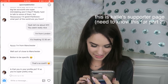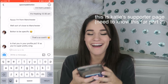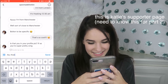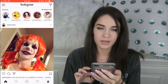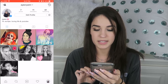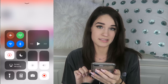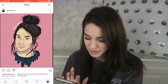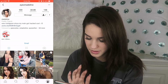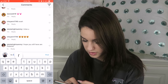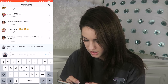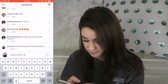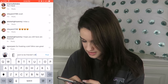Is that you in your profile picture? If so you're super pretty, OMG. Aww, thank you! I'm gonna go talk to these people a little bit. If something interesting happens I'll be back. I just posted an Instagram picture so I'm gonna go comment on it — be like 'so freaking cute.' Anyone want to be friends? Like this comment.